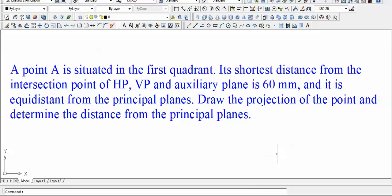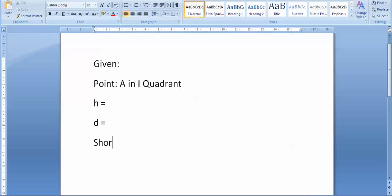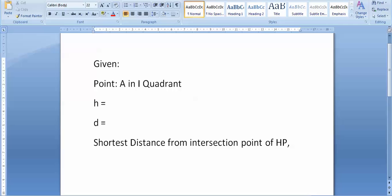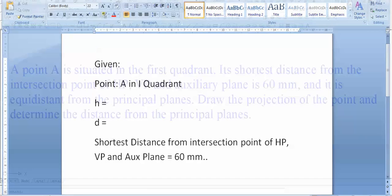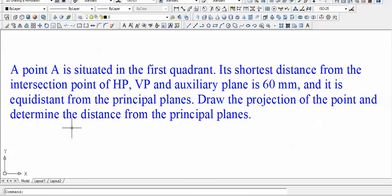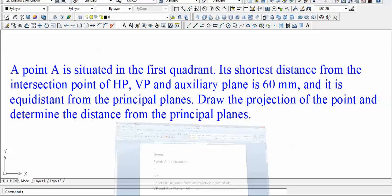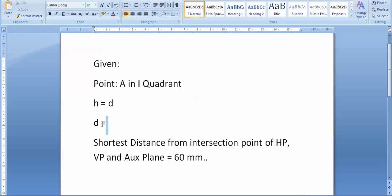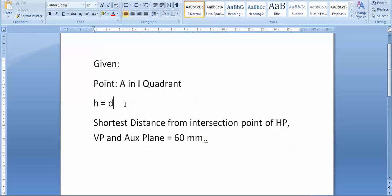No direct information on H and D is given. The shortest distance from the intersection point of HP, VP, and auxiliary plane is 60 mm. The point is equidistant from the principal planes, so the distance from the horizontal plane equals the distance from the vertical plane — that means H is equal to D.